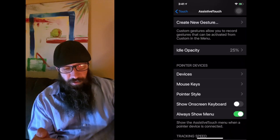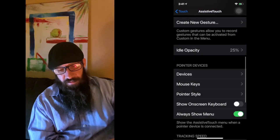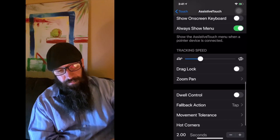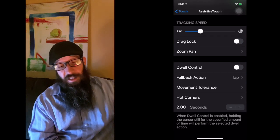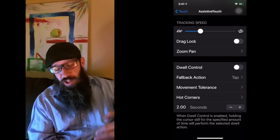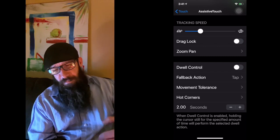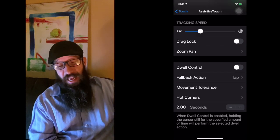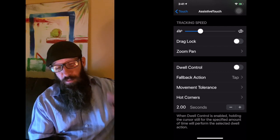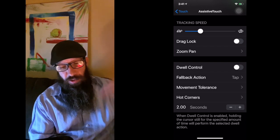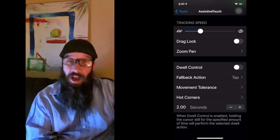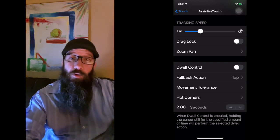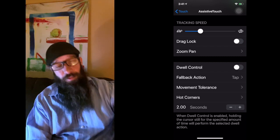If we scroll down a little bit further, this is where you're going to be able to mess around with pointer devices and things like that. We're not really going to dig into too much on this. And then the Dwell Control down at the bottom, this is another function that I haven't really played too much with, and that's just because it didn't really do too much for me. But basically when Dwell Control is enabled, holding the cursor still for the specified amount of time will perform the selected dwell action. So you can tell it to basically do these different actions. If I'm hovering over a folder on my iOS desktop, it'll dwell down into that folder if I want. And then based on a certain action, a tap, I can either fall back or whatever I want to do.